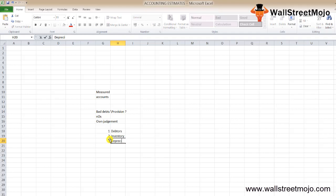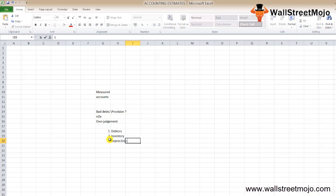Depreciation method is another common example of accounting estimates. The company uses the straight line method (SLM) and considers the useful life ranging between 3 to 10 years. This is just an example of forms of accounting estimates.